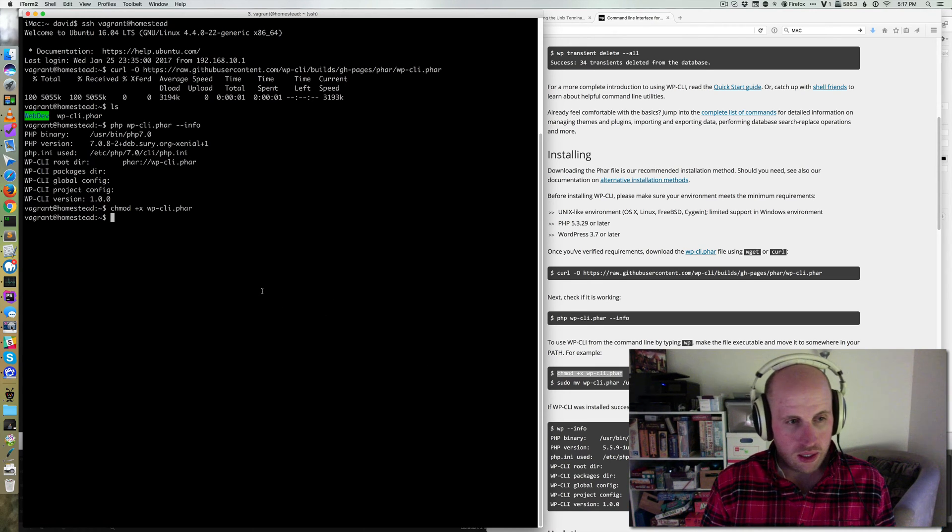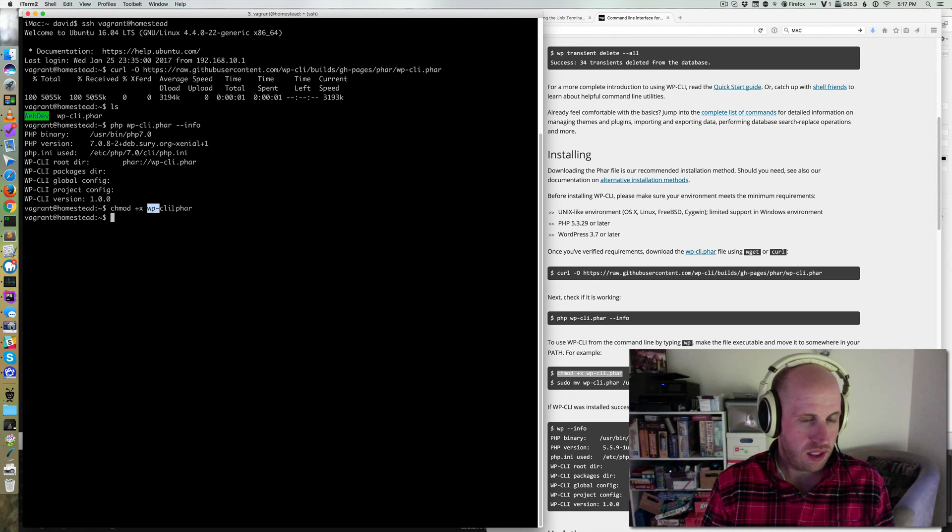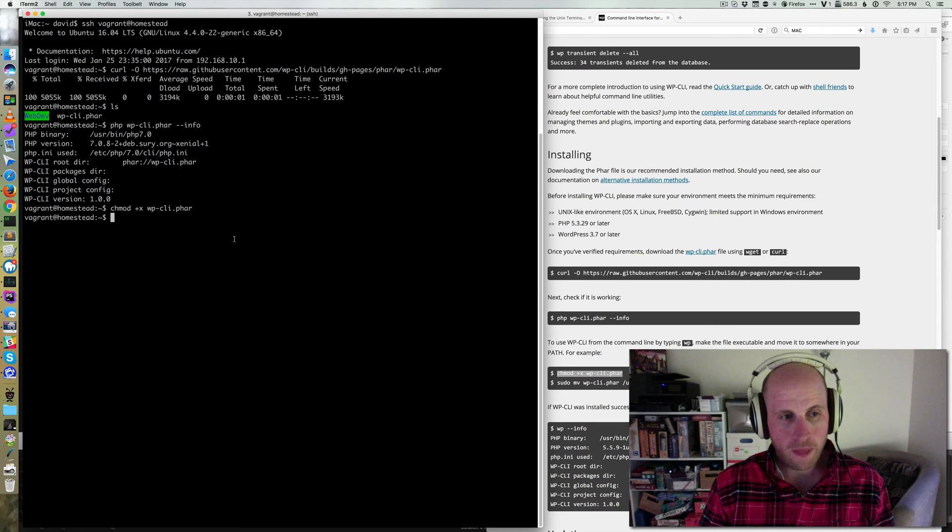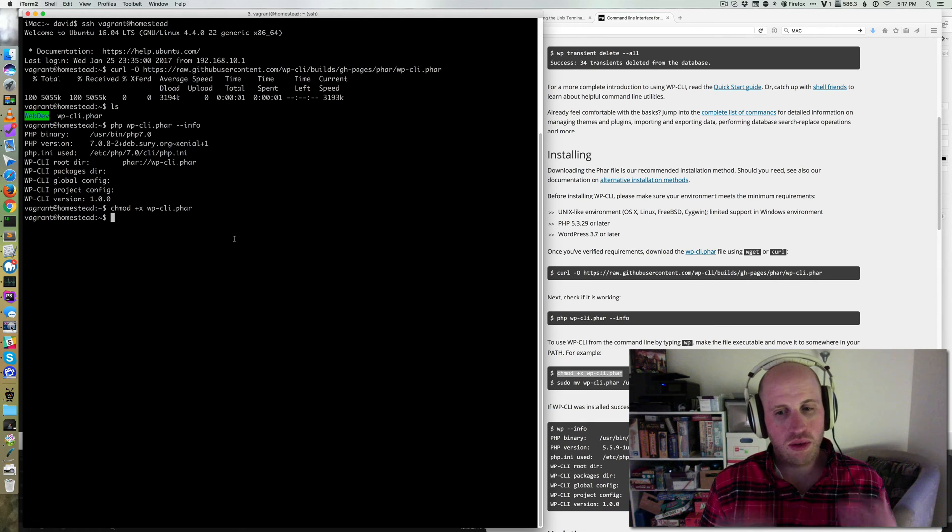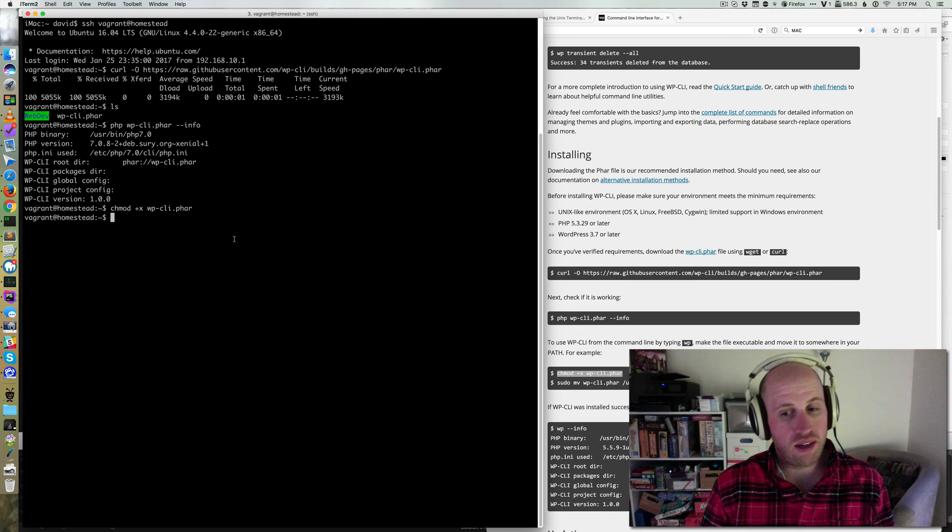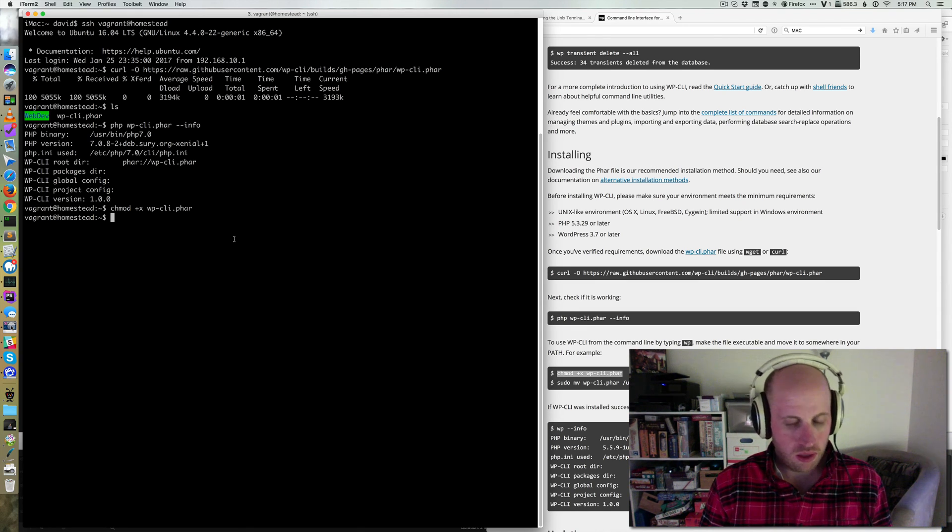So next, I'm going to chmod plus x the WP-CLI.phar. What that means is that I've made it so that this WP-CLI.phar can itself be executed.